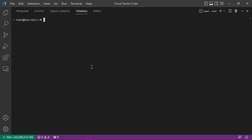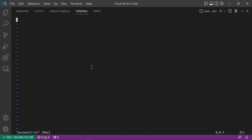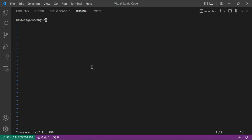Now let's get into creating a secret. You can create a secret using a file or the CLI — we'll start with the file. Let's create a directory called 'drtest', cd into it, and create a file called password.txt. Insert a password — for example, 'AIGuru@2020guru' — then save and quit the file.